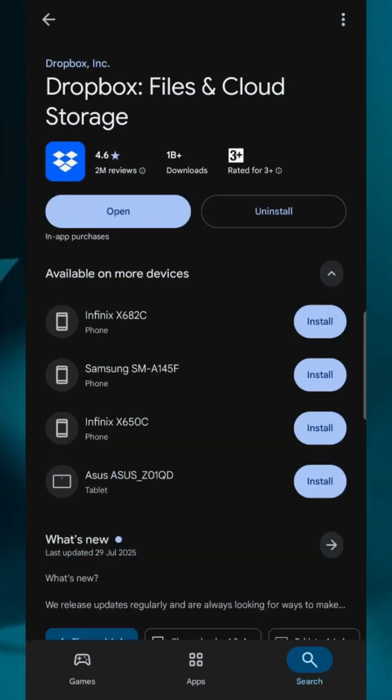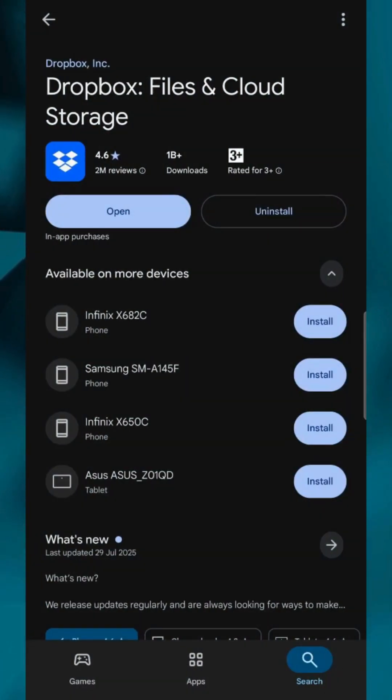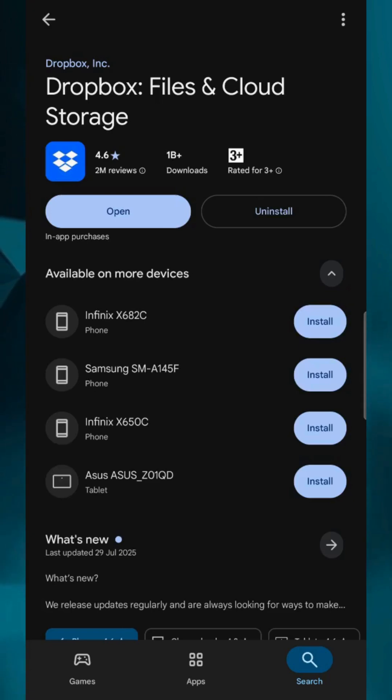Hi, everyone. Welcome back. In this tutorial, I'll show you how to sync your Dropbox files on mobile in 2025.